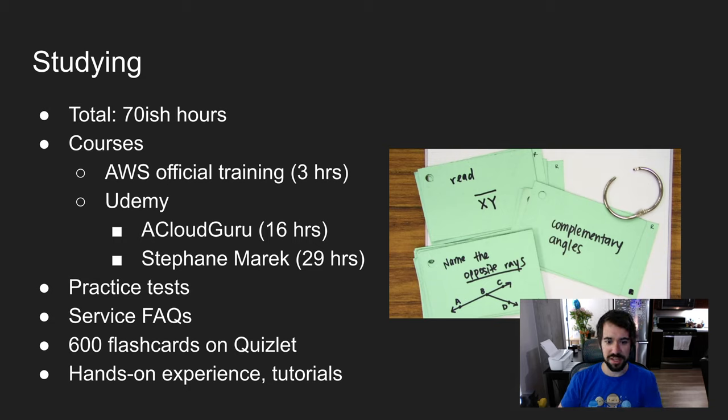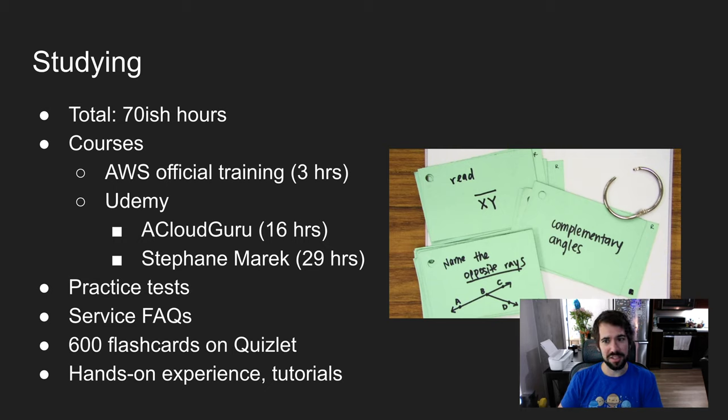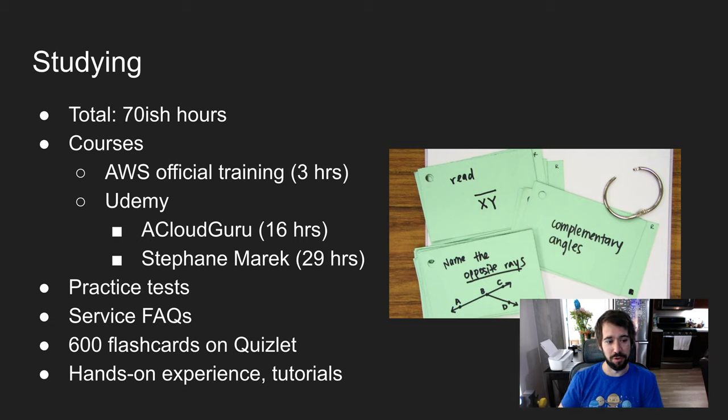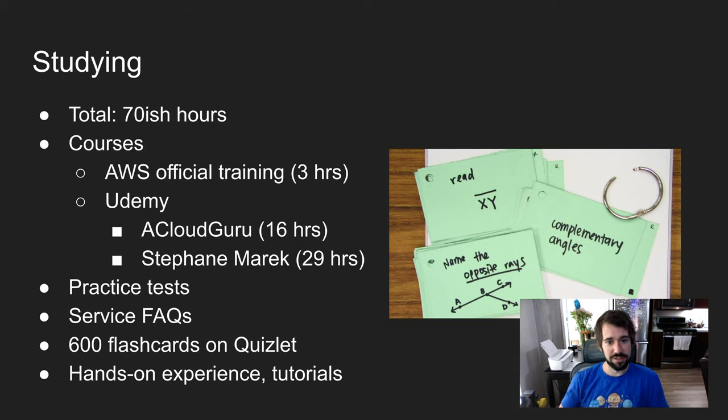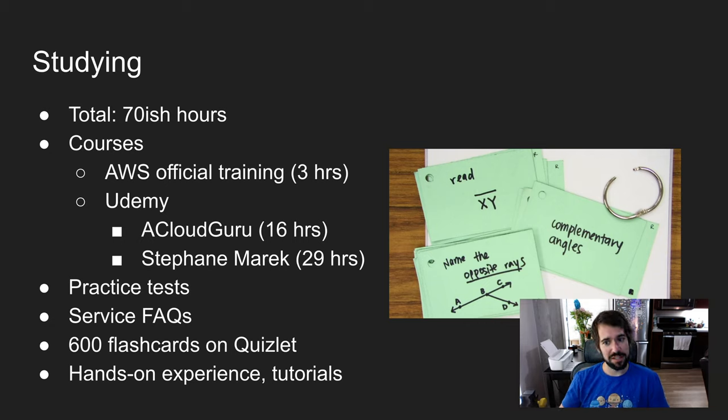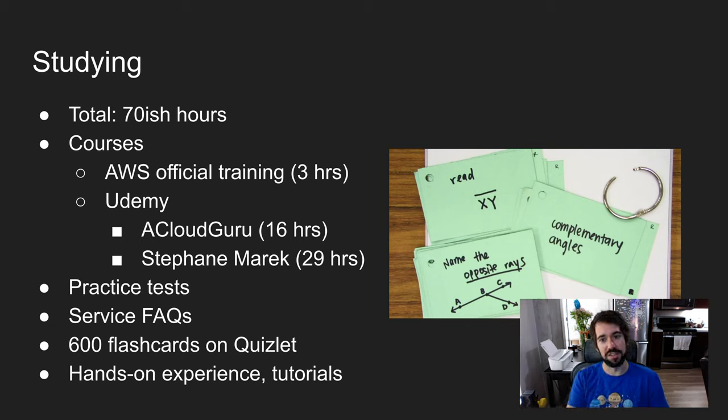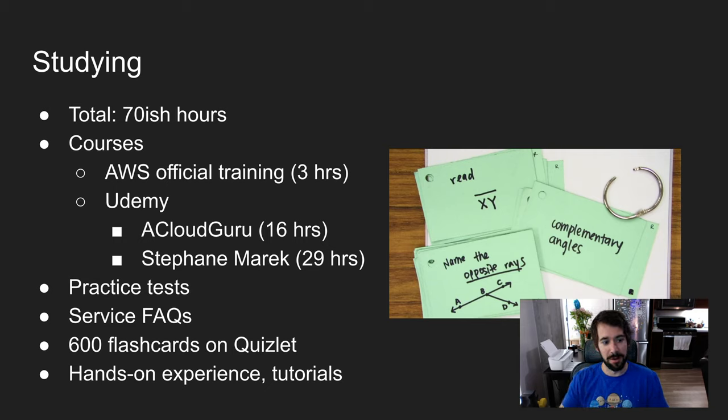There's some practice tests that AWS has. I don't recommend paying for the practice test. There's some free ones you can find in PDF form. If you just Google for AWS practice test PDF, it should show up. Reading the FAQs for the services was really helpful. Questions on the test are scenario-based and the FAQs are phrased in a way that addresses certain scenarios.